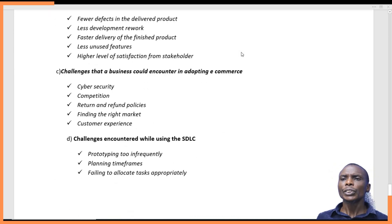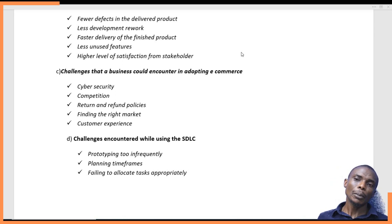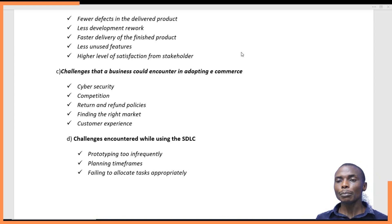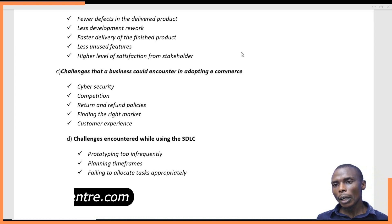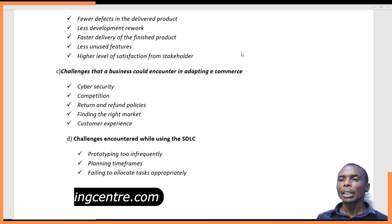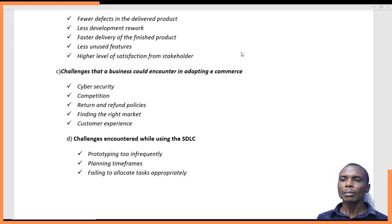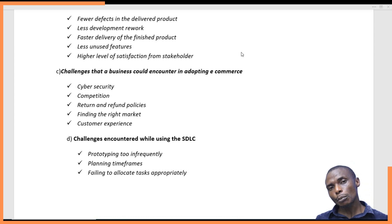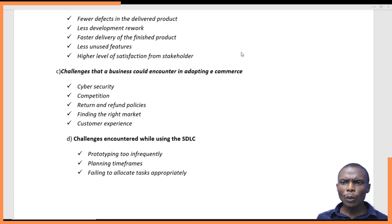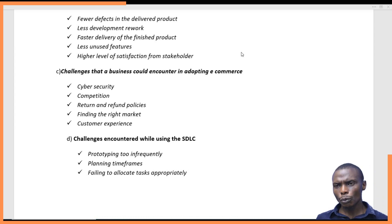Question six covers challenges a business could encounter in adopting e-commerce. Some businesses migrate to e-commerce because of changes that have occurred — the internet has become a very powerful business tool. The first challenge is cybersecurity: insecurity that exists over the internet, including cyber terrorism, interception of information, and people creating duplicate or fake websites.